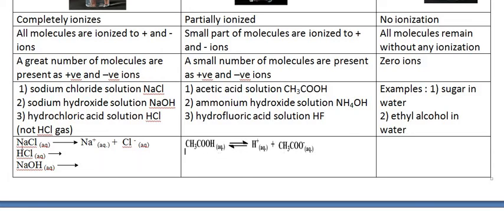Sodium chloride solution as a strong electrolyte dissociates in water to form Na⁺ and Cl⁻. HCl in water dissociates completely to H⁺ and Cl⁻. Sodium hydroxide also dissociates completely in water to produce Na⁺ and OH⁻. Acetic acid dissociates partially — the double-headed opposing arrows here represent partial dissociation of acetic acid to produce H⁺ and CH₃COO⁻ in small amounts. For the non-electrolyte, no dissociation occurs at all.